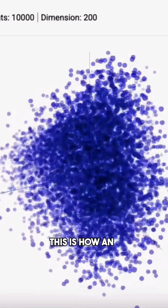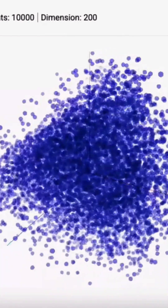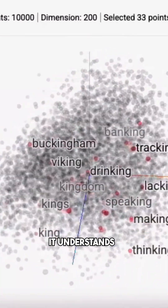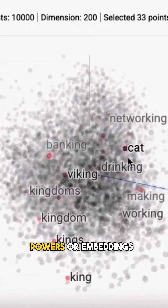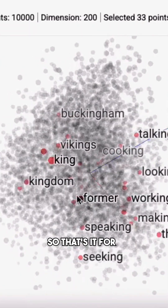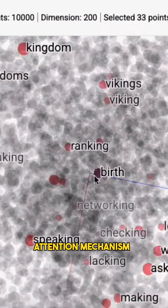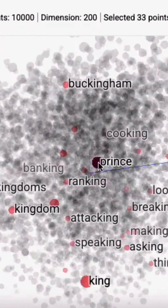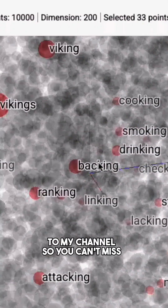This is how an LLM is trained to understand the meaning behind different words. It doesn't just know the words — it understands how they connect to each other based on their embeddings. In our next video, we'll look at the Attention Mechanism, the logical step after embeddings. Subscribe to the channel so you don't miss it.